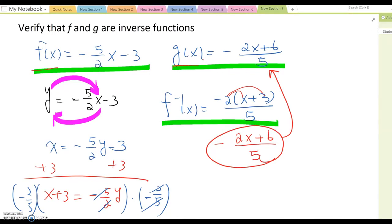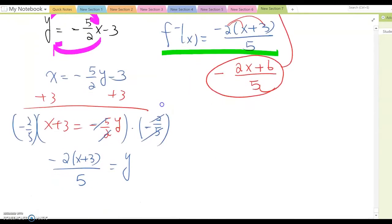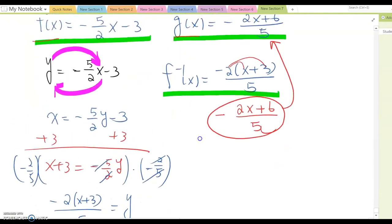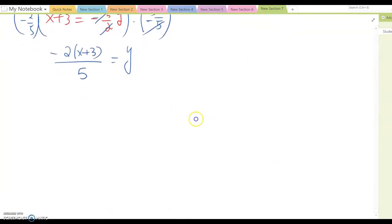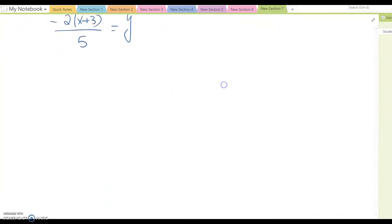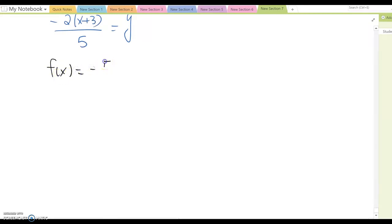Another method we can use is the composition function. This means we plug one function into another function. Let me copy the original f(x) and g(x) one more time, and then we will find their composition function.